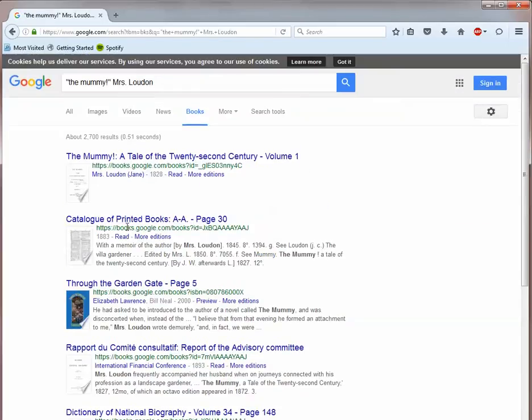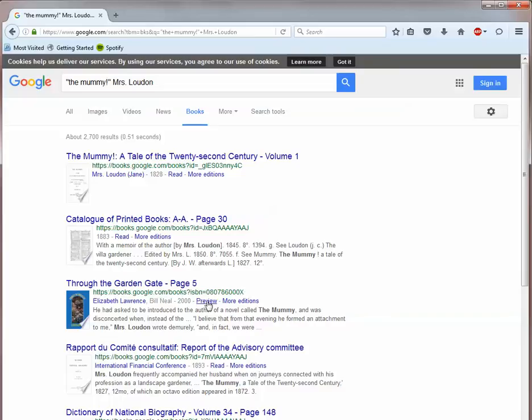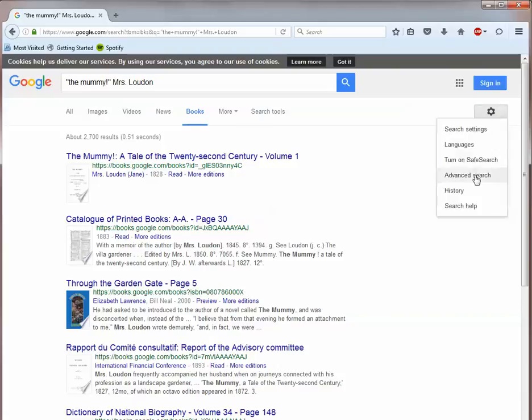Google will provide results that range from full-view books that you can read or download in their entirety, as well as limited preview books and books that cannot be viewed online at all. To limit your results, you can select advanced book search from the top drop-down menu that you can find by clicking the gear icon, the options icon.